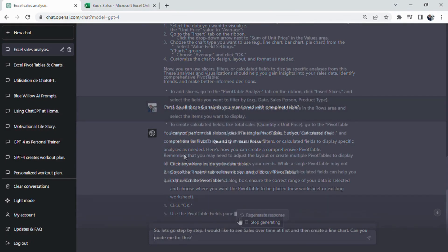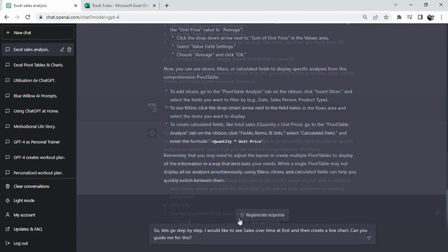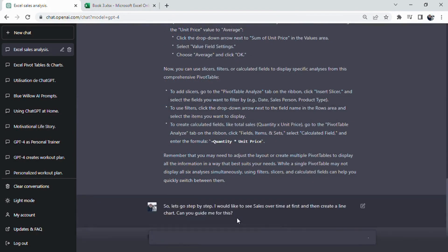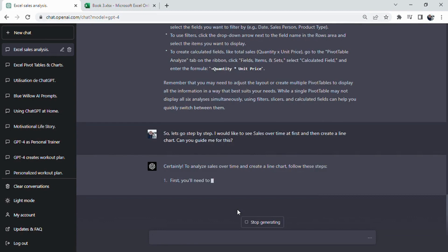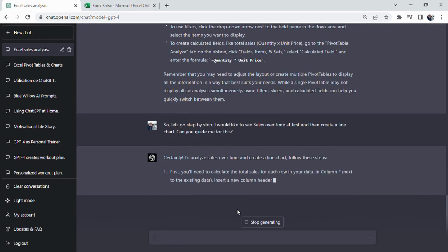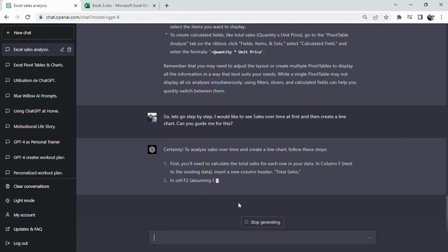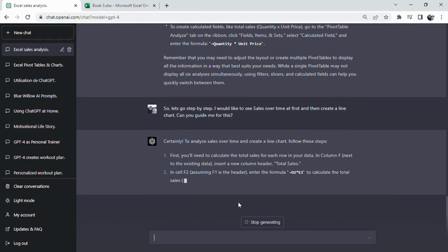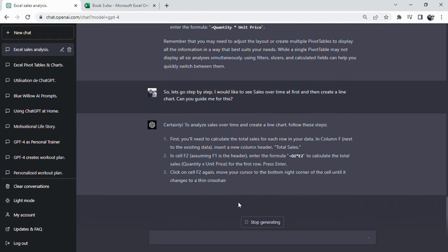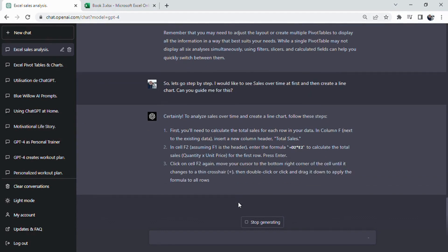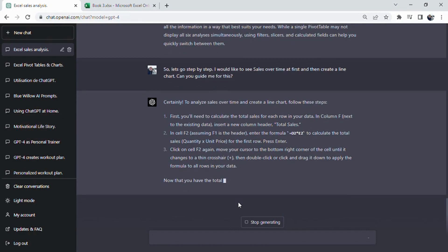ChatGPT provided a comprehensive answer that addressed our target and offered recommendations on what we could do with the data. This type of resource is not commonly found in help texts or training documents available online. ChatGPT's approach is both instructive and solution-oriented. In this instance, ChatGPT suggested six different analyses for our table.